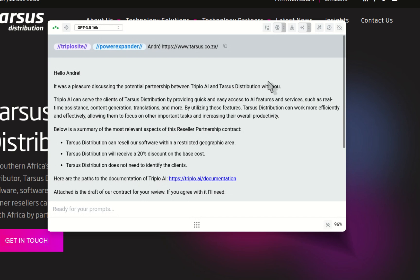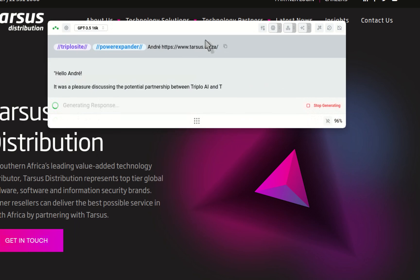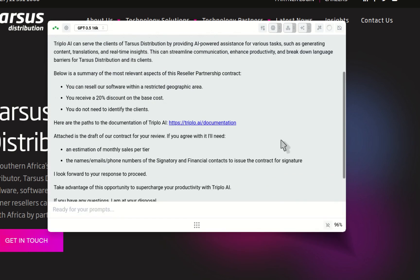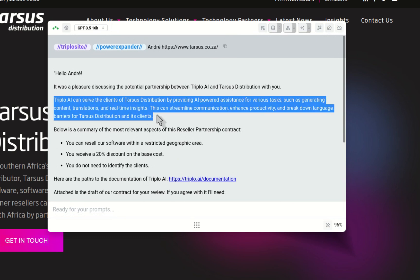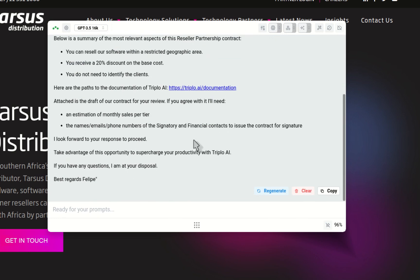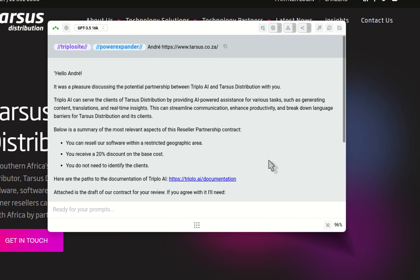Let's rerun it — clear this and throw in my prompt. When I hit enter it should now add a CTA. 'Hello Andre, it was a pleasure to discuss the potential partnership between AAAI and Tarsus Distribution with you.' Here's the paragraph connecting both companies and how AAAI can serve Tarsus clients. And at the end: 'Take advantage of this opportunity to supercharge your productivity with AAAI.' Not perfect, but it's amazing how AI can build these connections between companies and fill in the variables the way you want.